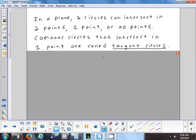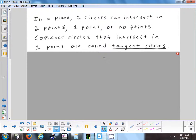Now let's look at terms for when you draw multiple circles on the same page. If you draw two circles, you could draw them so they intersect at two points, at one point, or not at all — and there might be multiple ways to draw circles that don't intersect. If you draw coplanar circles — circles drawn in the same plane — and they intersect at exactly one point, those are called tangent circles.